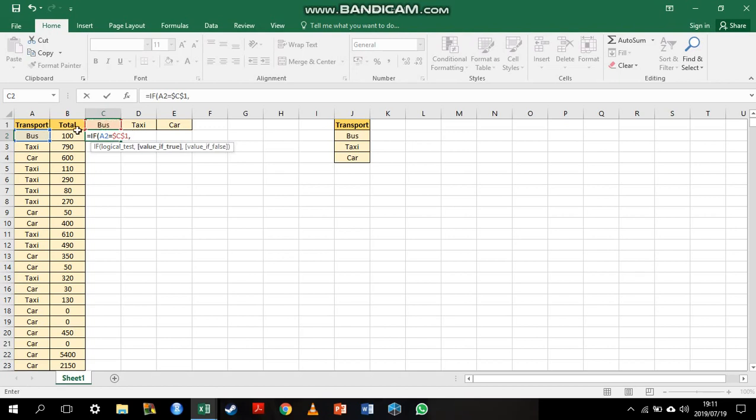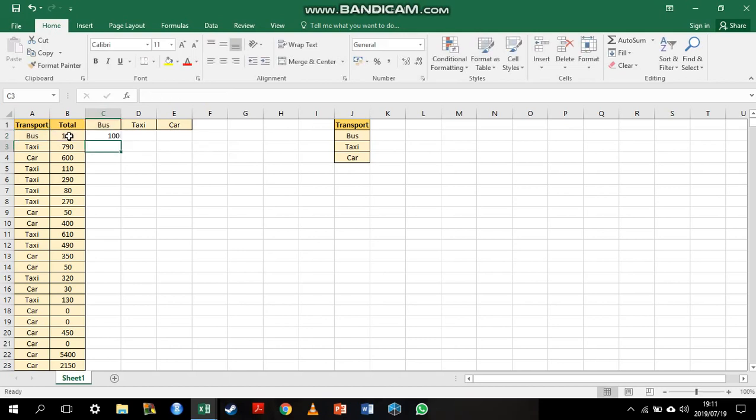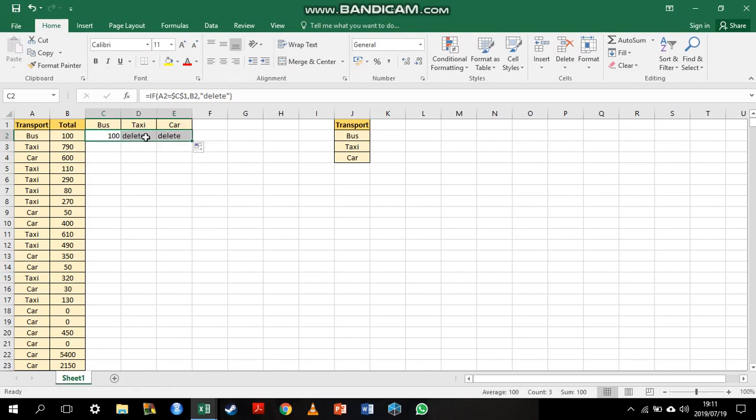Then what I wanted to return is the total. Otherwise, I'm going to ask it to return the word delete. There we go. We can see it's worked here. I'm going to drag this formula across because I want to do it for the other columns as well.